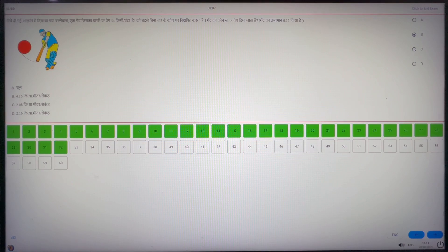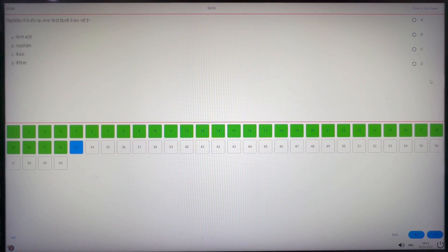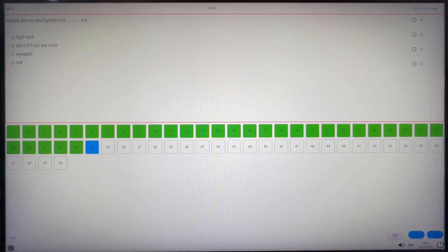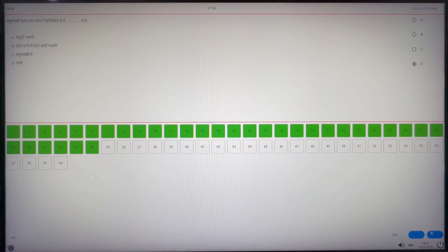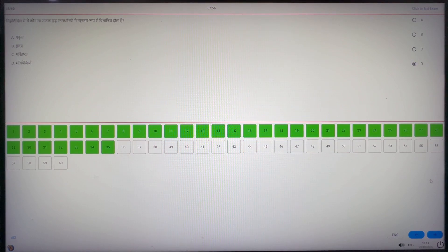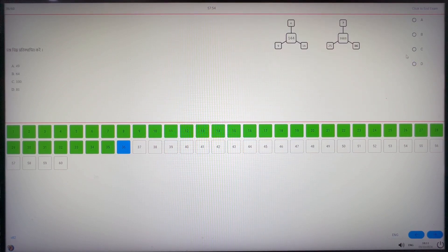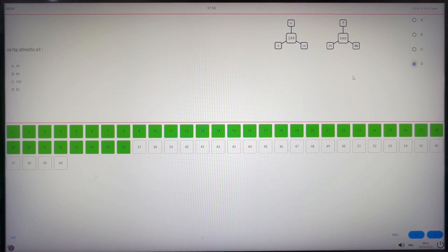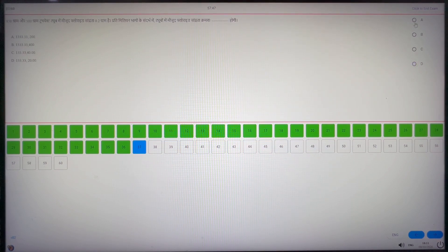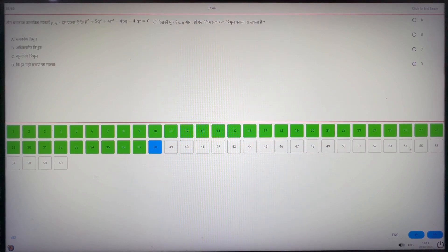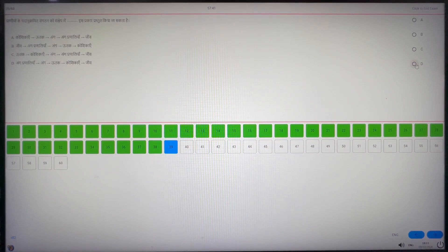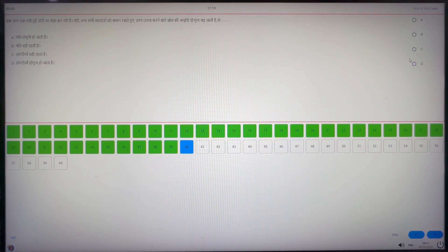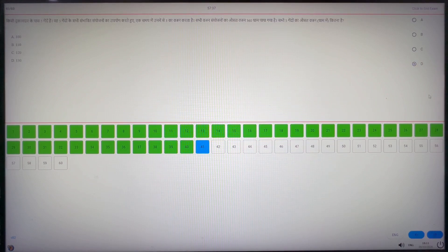From question number 33 onwards, I am marking D as answer for all the questions intentionally. In between, I will mark answers randomly and at the end question number 47 to 60. I will mark answers as D again.